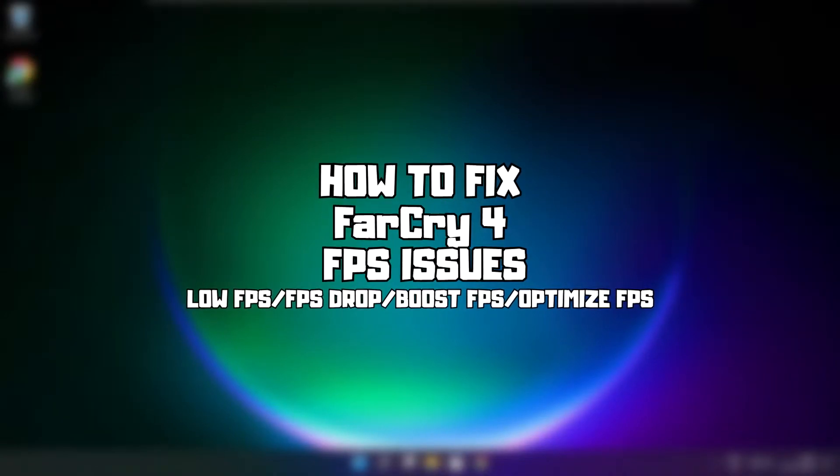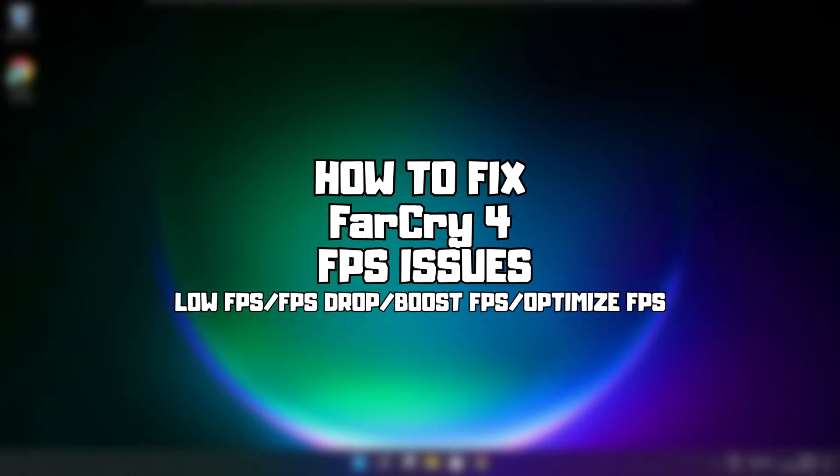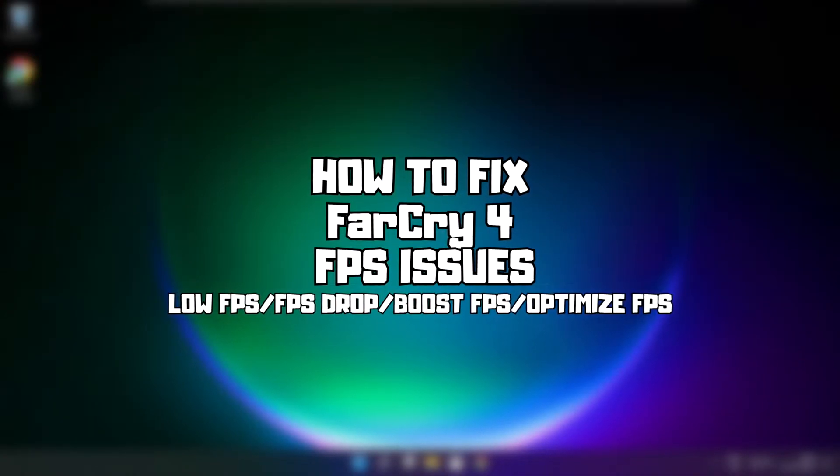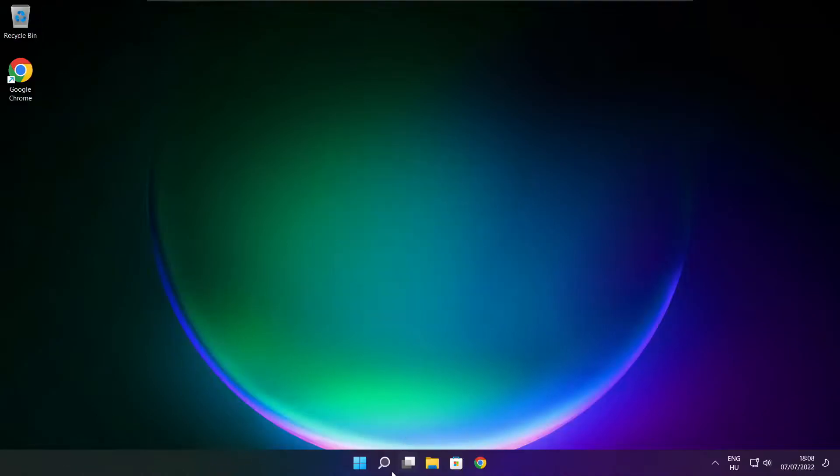Welcome to my channel. In this video I am going to show how to fix game FPS issues. Follow my steps.